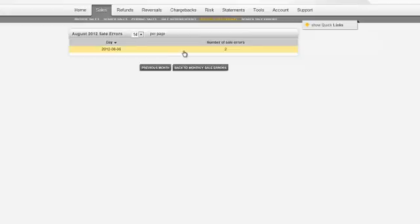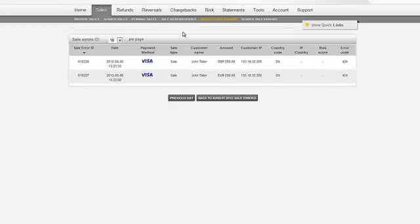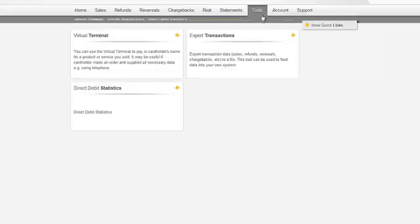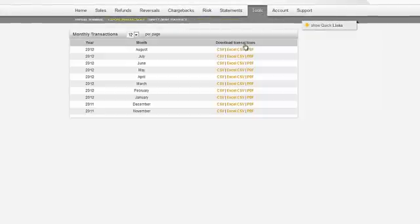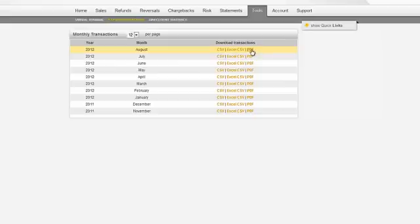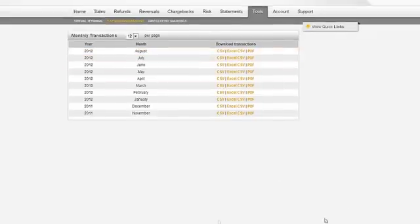Last but not least, I would like to show you how to view all your transactions. To do that, we'll use the export option which can be found in the tools section in the main menu. Thanks to this feature, you will be able to export transactions from the entire month into three available formats.